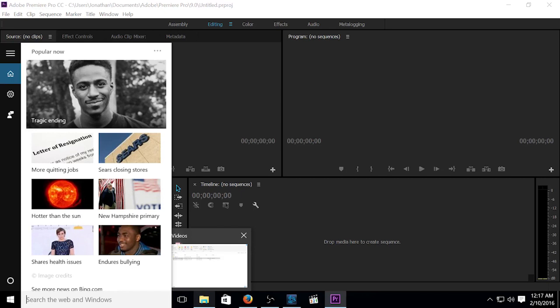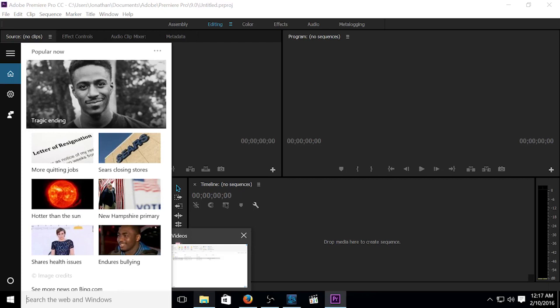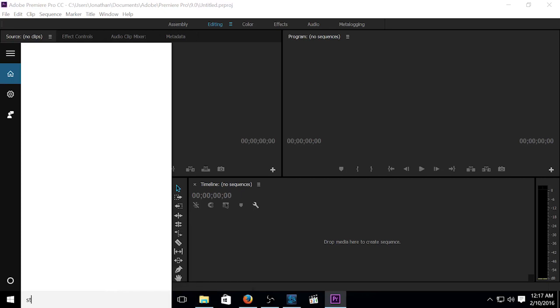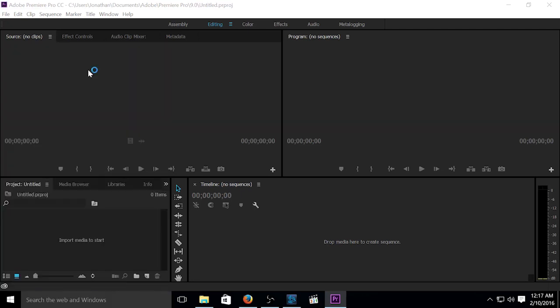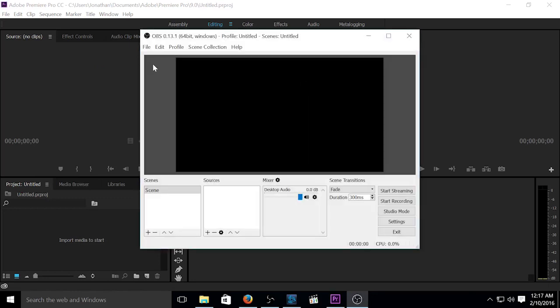So I'm going to pull that up here. Looking for Studio. It's OBS Studio. Getting that loaded up here. That's what it's going to look like.